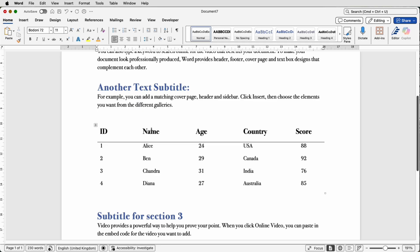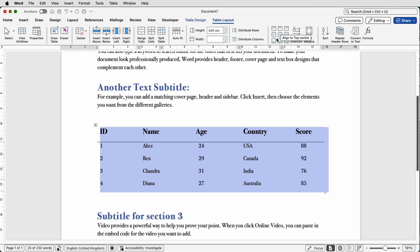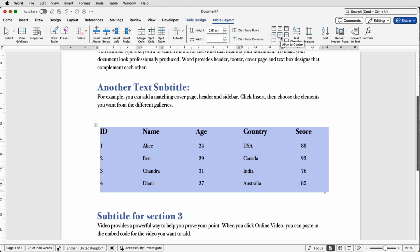Now the problem with this is that all of the text is at the top of my cells, so you can see this text here is really close to this line. Now if I was to select my whole table, I can go to Table Layout and I can go over here to my Alignment tool. Now obviously we've made different alignments for it all, so what we can first of all do is to click Align to Center.